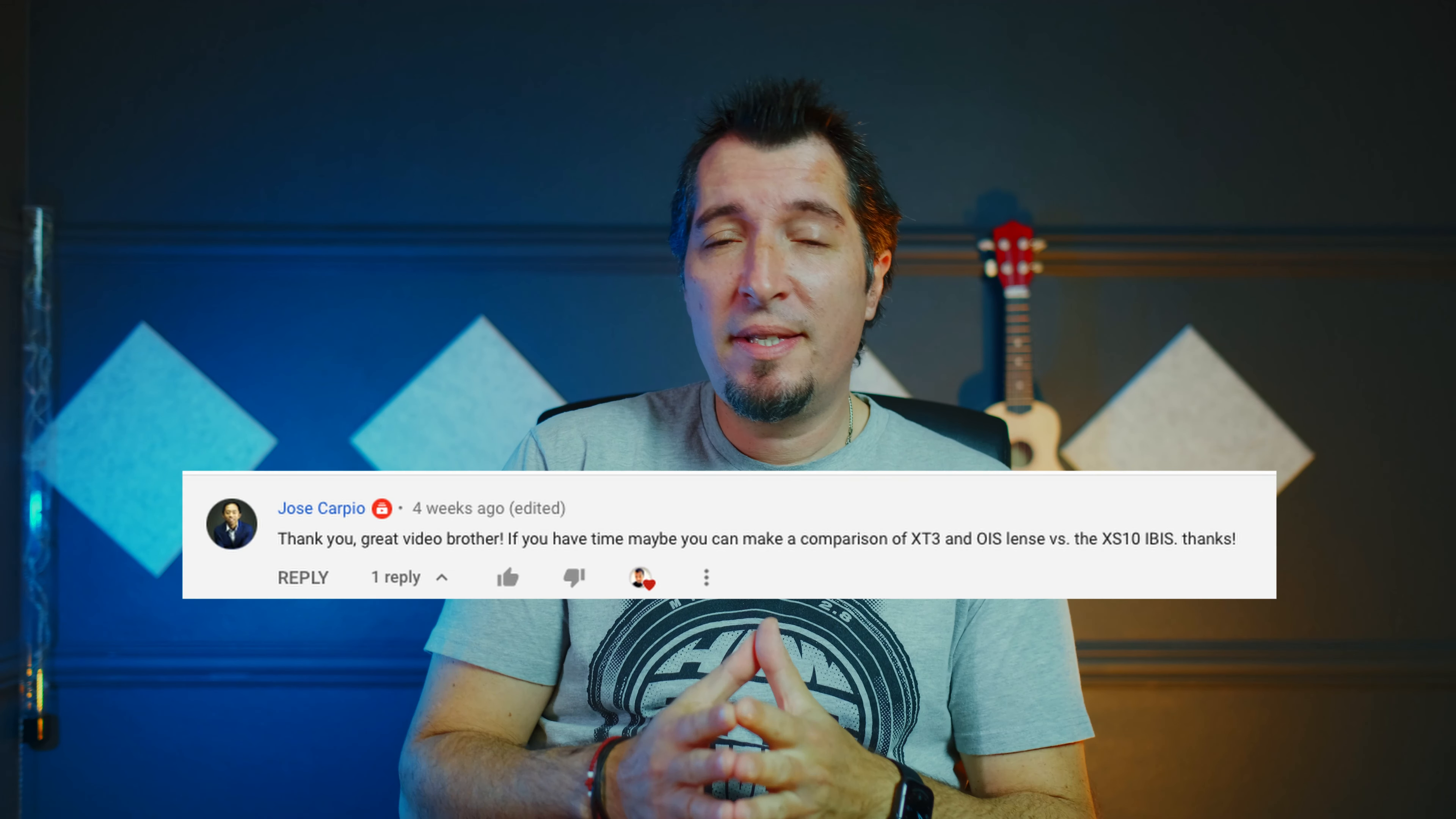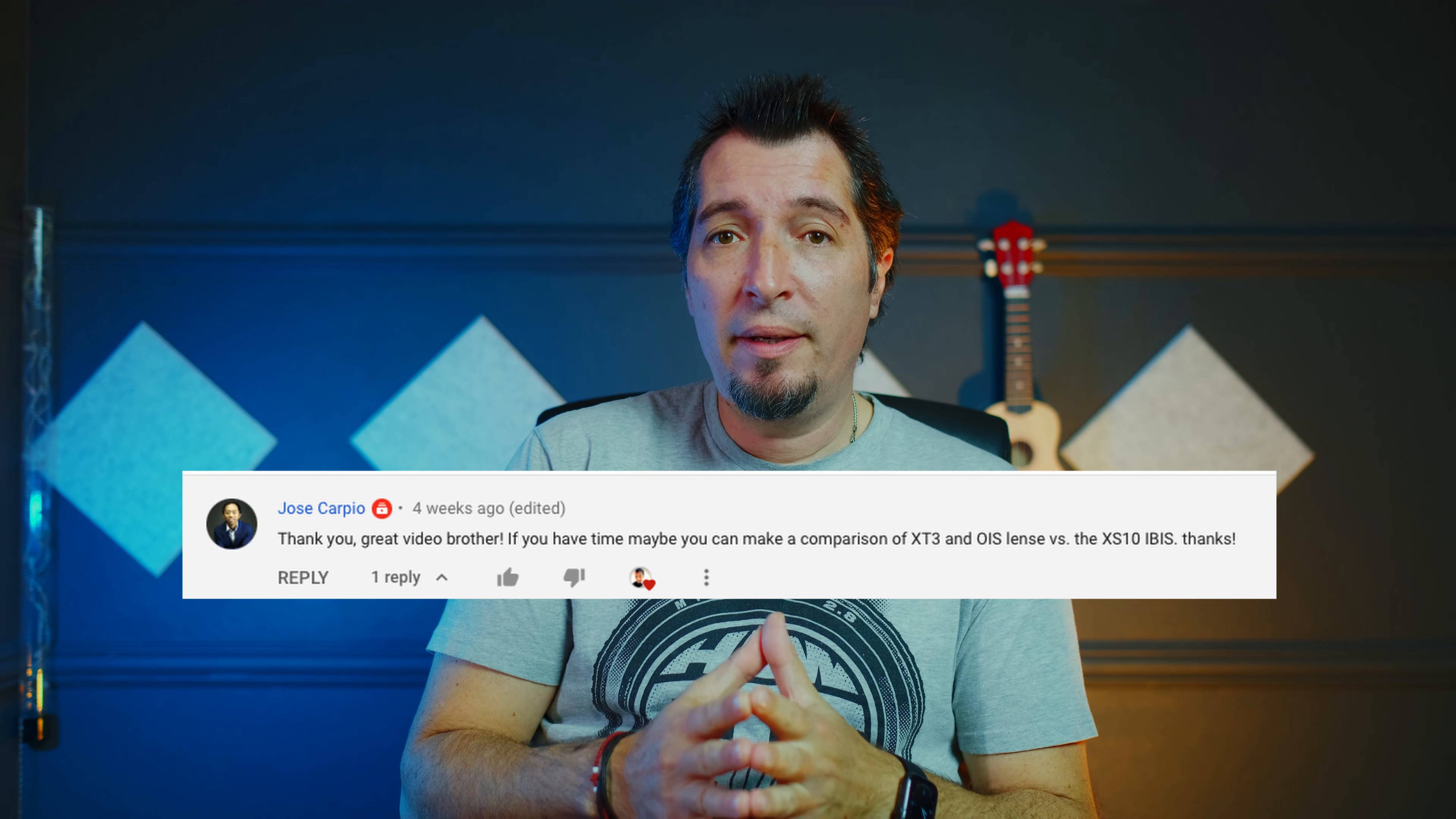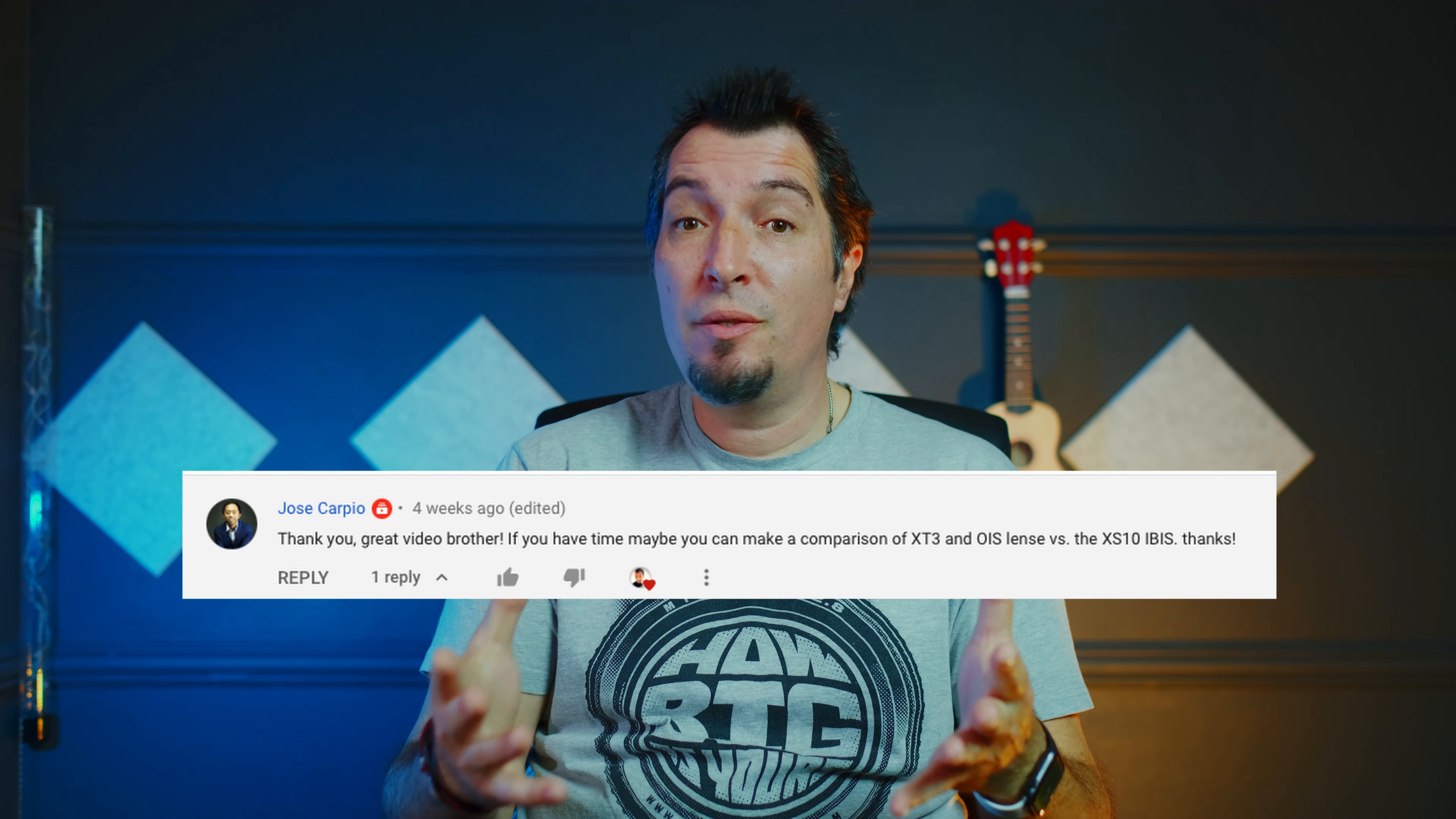Welcome back to the channel and today, per your request, we're gonna do an IBIS versus OIS test, meaning that we're gonna test the IBIS in the Fujifilm X-S10 along with just a normal lens without stabilization.